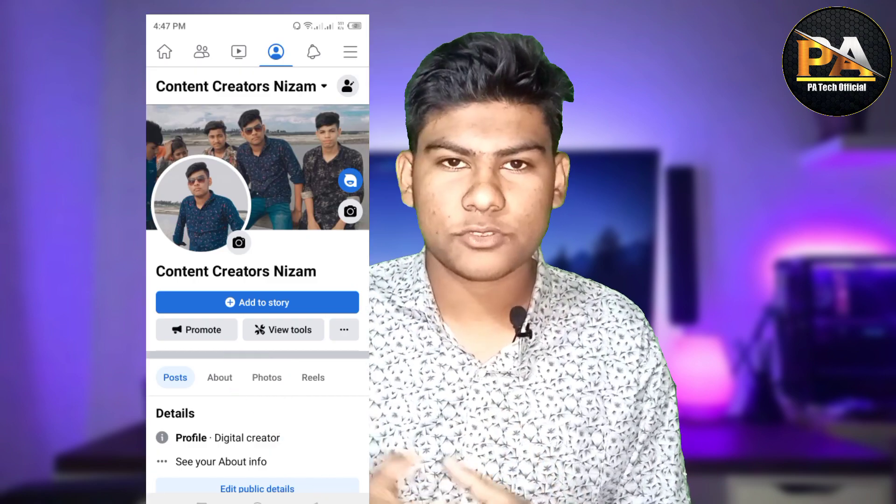Hello guys, Assalamu Alaikum. If you will see the video today, we are going to be on professional mode. We will be on Facebook professional mode.